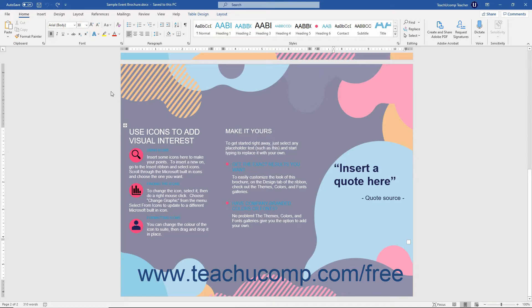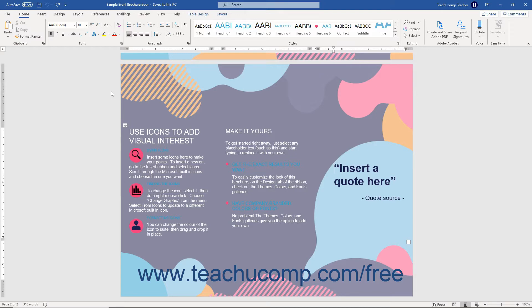For example, you could place a circle around important document information. If you use Word to create marketing flyers, newsletters, or other types of creative documents, you may want to insert various types of shapes to add visual interest to those documents.